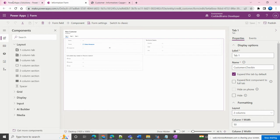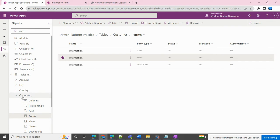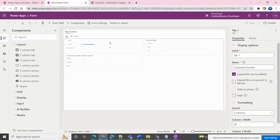To start with the basics, here is my customer entity — the customer table. I have a form section, and from there I am choosing the main form, which I have opened in a new tab. This is my model-driven form and it has three tabs: tab one, tab two, and tab three. In tab three I have the 'expand this tab by default' option checked.